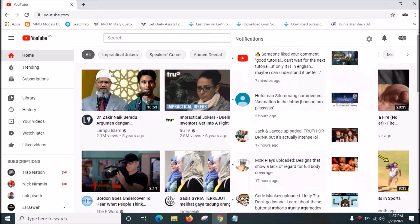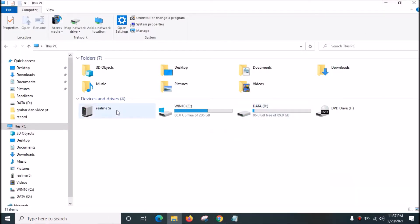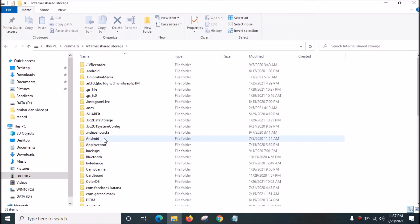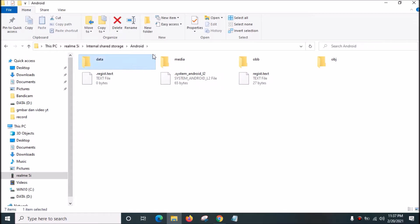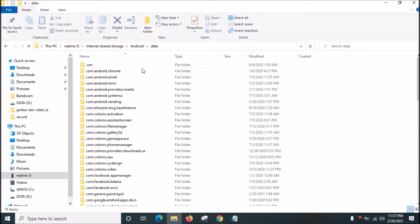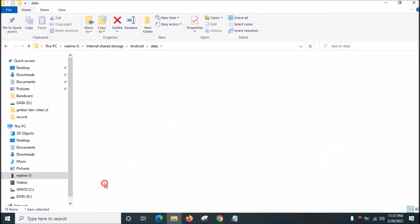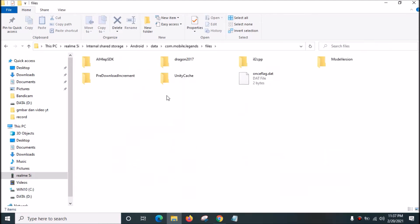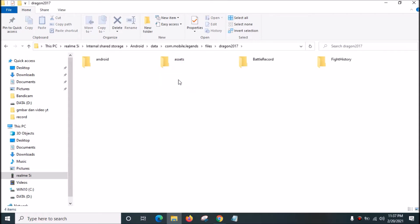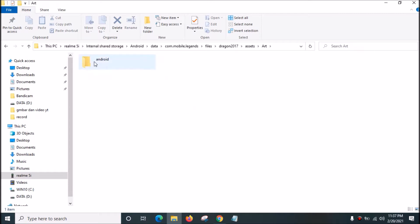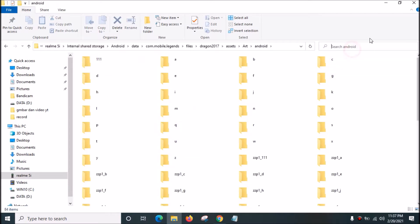First, let's open your smartphone folder, then open Android, then open Data, then open com.mobilelegends, open Files, open Dragon 2017, open Assets, open Art Android, and then search for hero underscore Johnson.